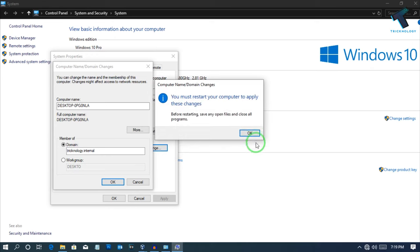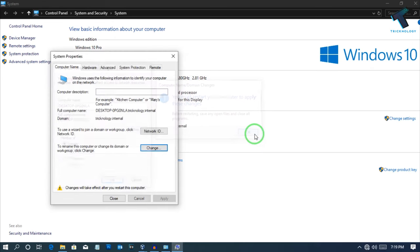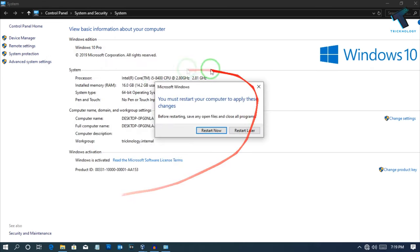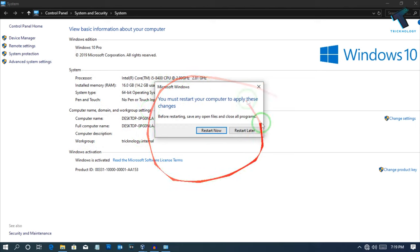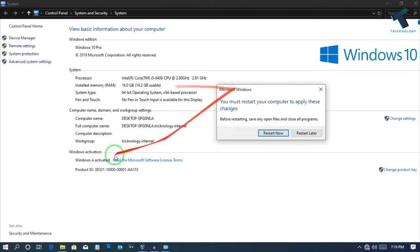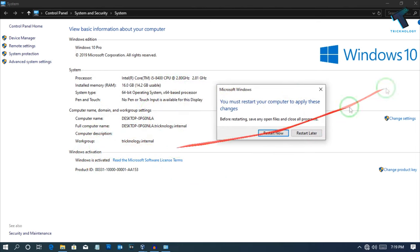So click on OK. Now after that, you have to restart your computer. So as you can see I'm getting this prompt. After you restart, your workgroup will be changed to domain.